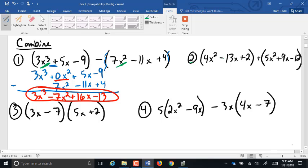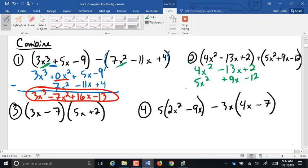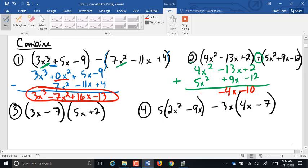Number 2, I didn't try anything silly like that with you. So it's just 4x squared minus 13x plus 2. Then we're going to line up the 5x squared, the positive 9x, and the negative 12. And we are adding as we go down. 2 and negative 12 make a negative 10. Negative 13x and positive 9x is a negative 4x. 4x squared and 5x squared is 9x squared.